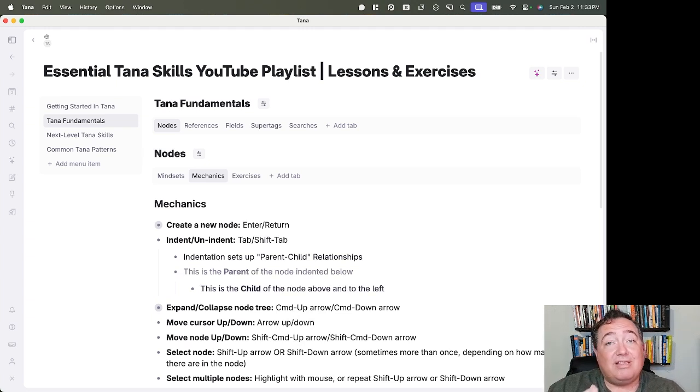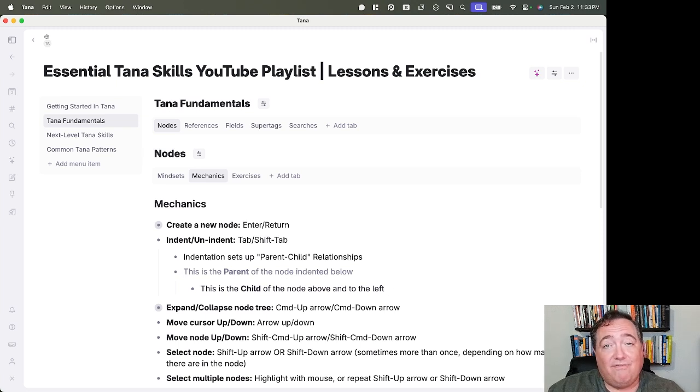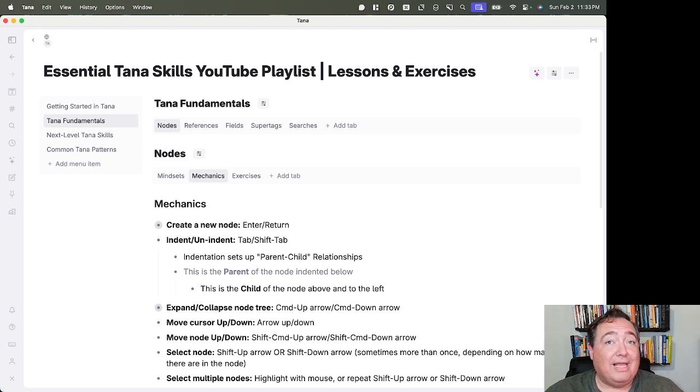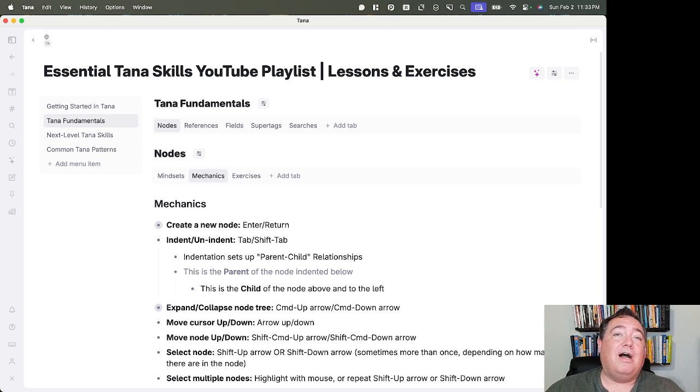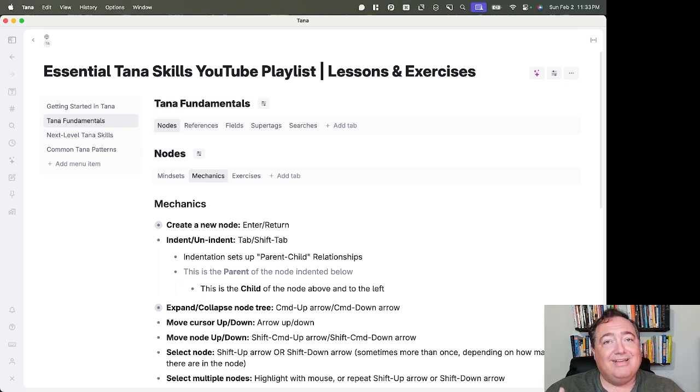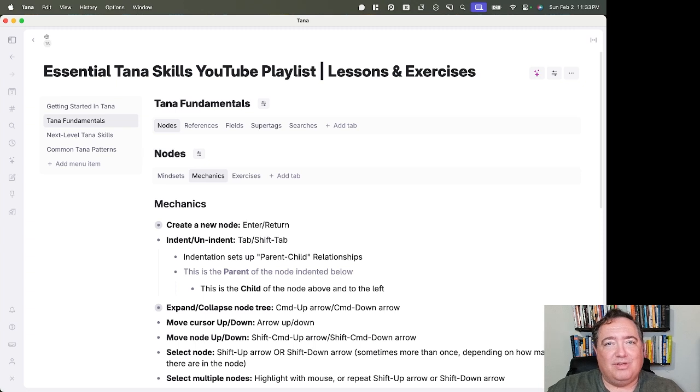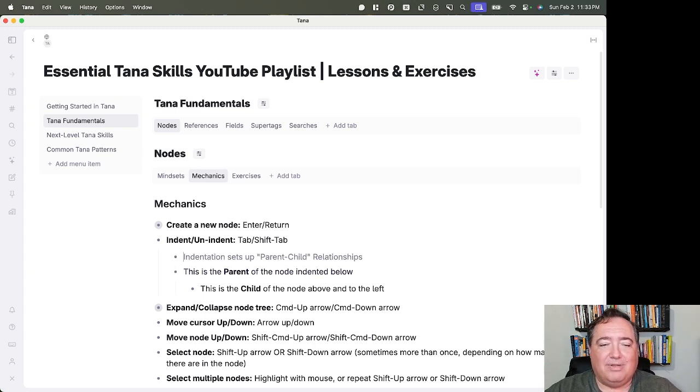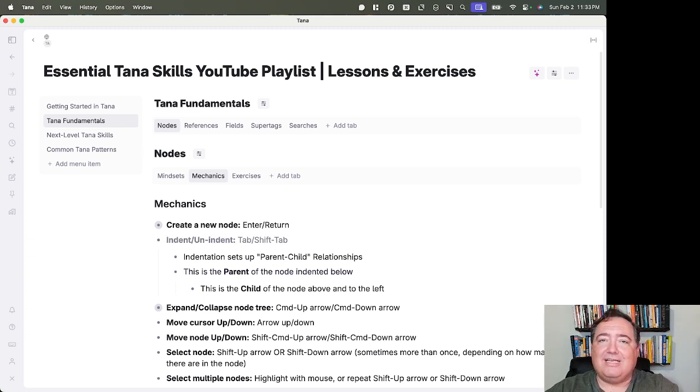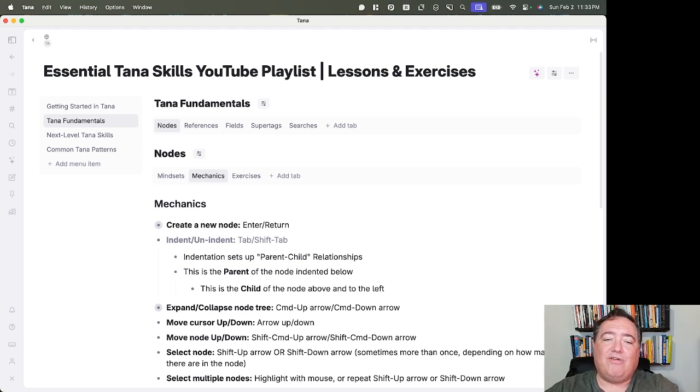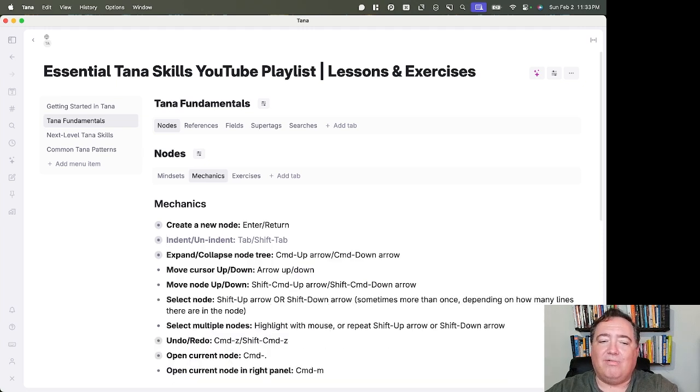And that's necessary to understand that verbiage, because it does come into play, parent in particular, in certain ways as you understand more about how to use Tana and get some leverage out of it. So indent is Tab, un-indent is Shift-Tab, and that creates that parent-child relationship.